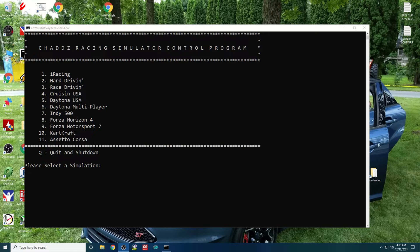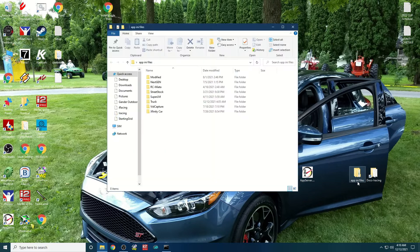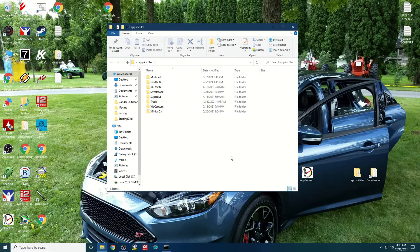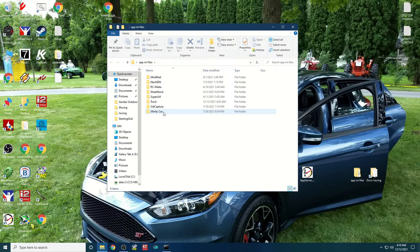Basically what you do is once you get your car set up the way you want it, you go into it and you make a folder on your desktop. I've got one called my app INI files. This is a library of all the INI files that are for each car that I race.